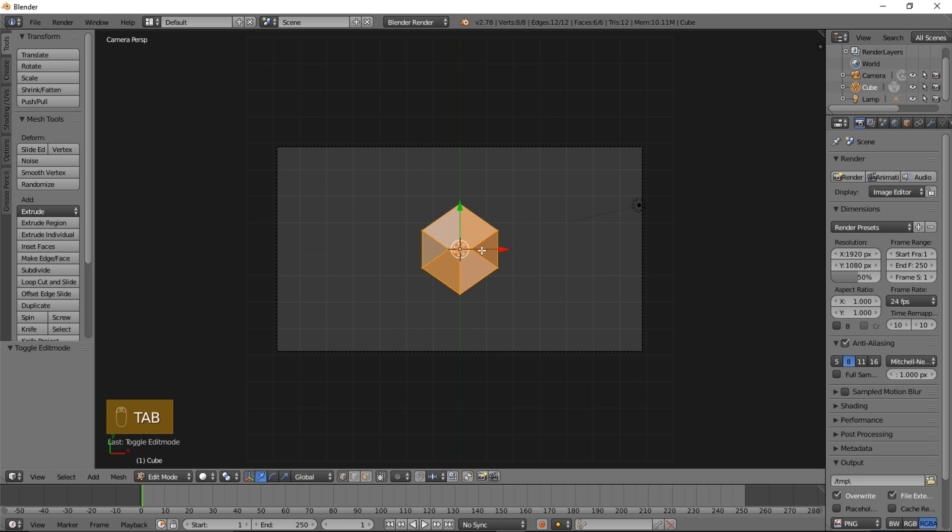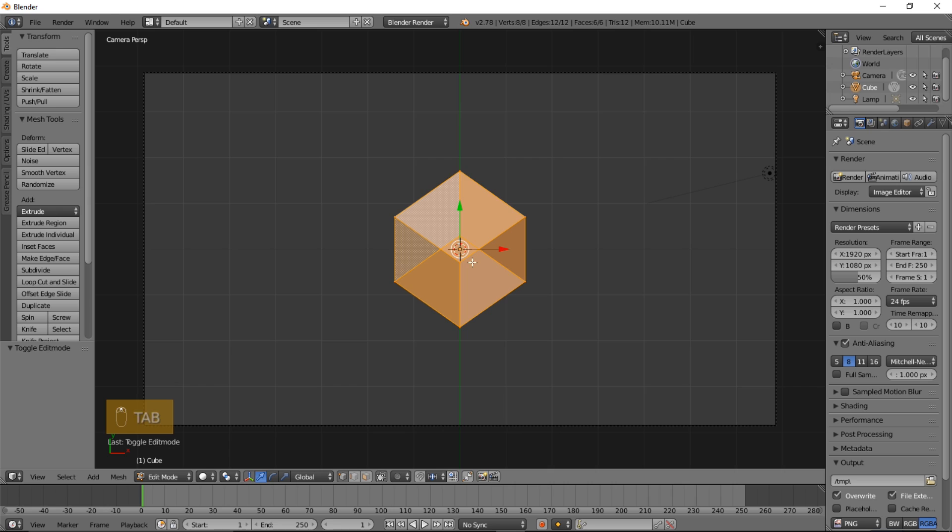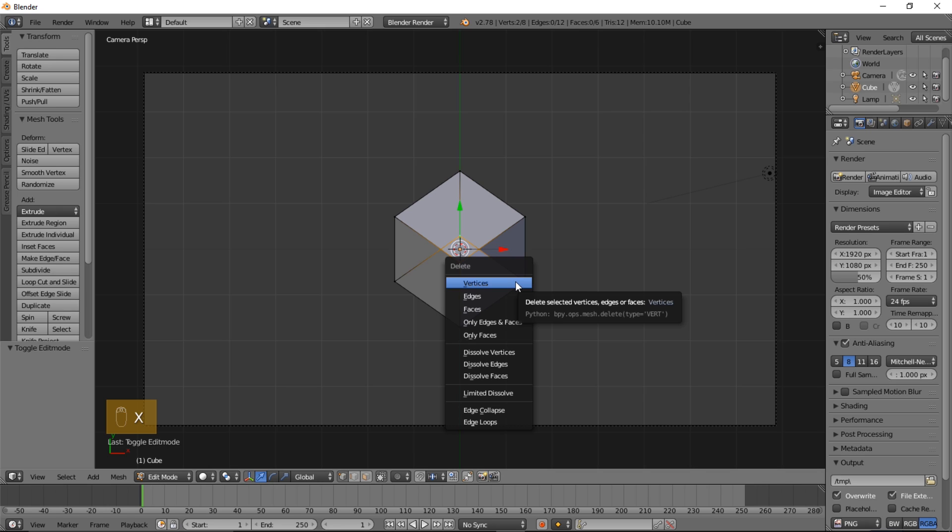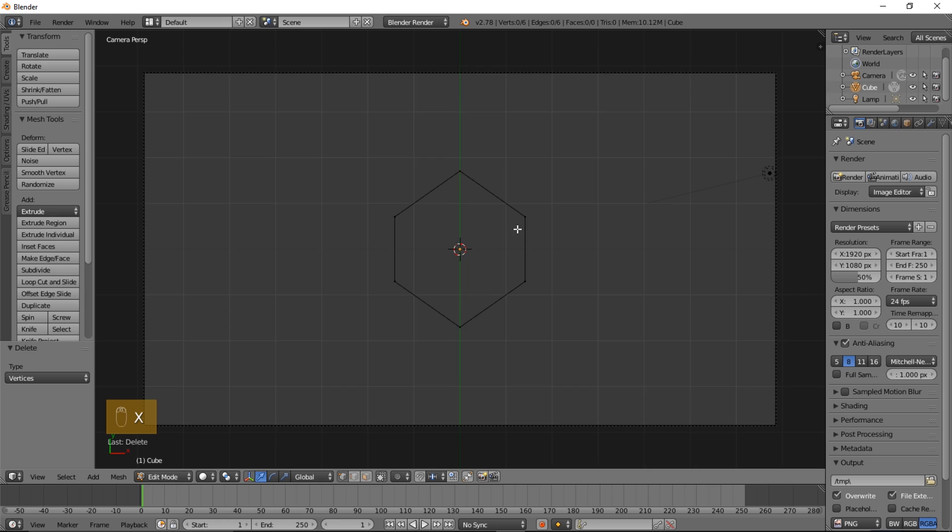Now type Tab on your keyboard to go into edit mode. When you're in edit mode, right click on the middle vertices. Hold down Shift and right click on this one, then type X and click vertices to delete the vertices.